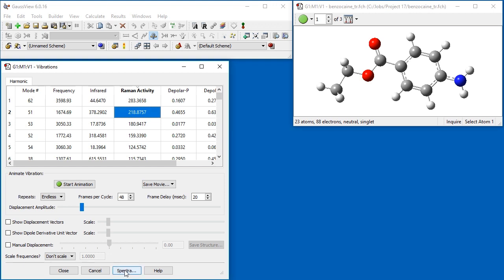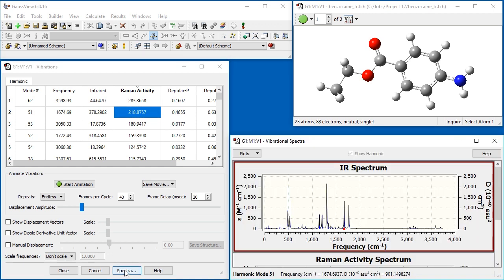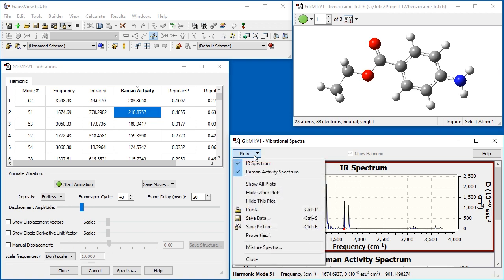We now open the Spectra window. The window contains plots of all available spectra for this result set. In this case, both the IR and Raman spectra are present. The current spectrum is indicated by a red border. You can control which ones are visible in the window using various items on the Plots menu.